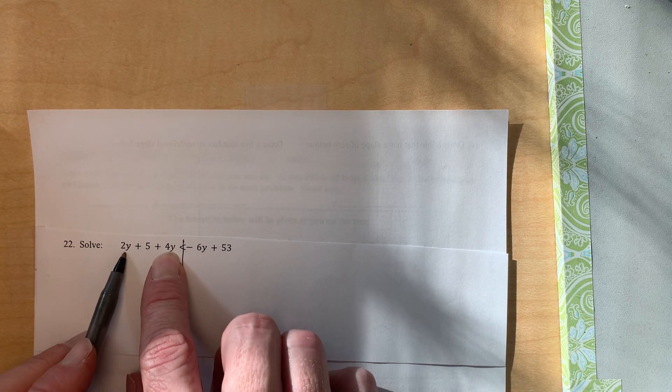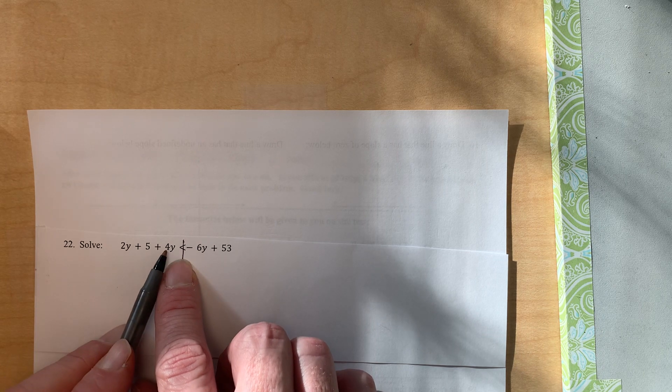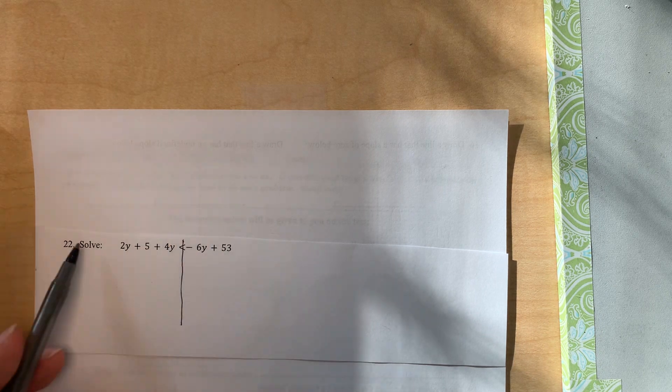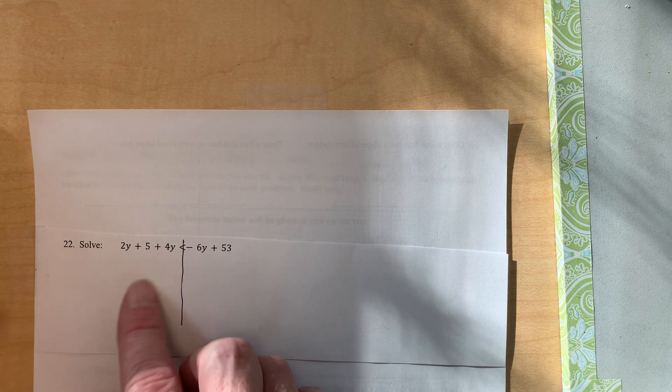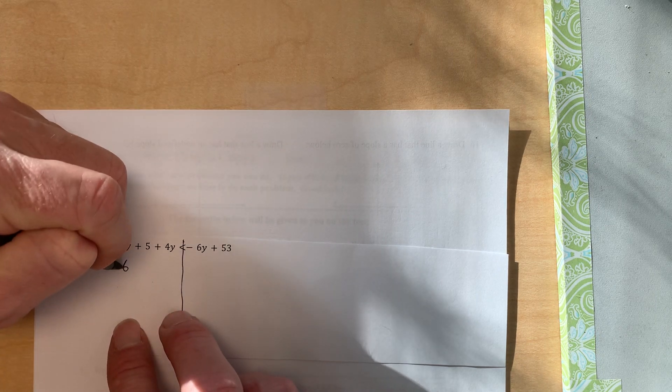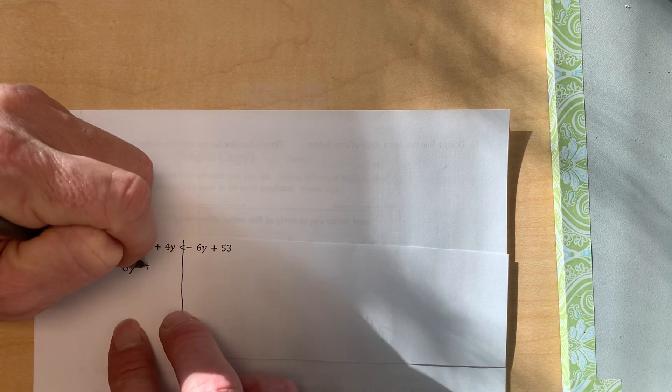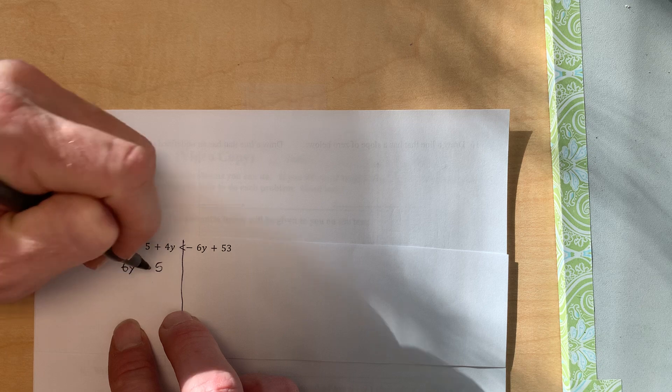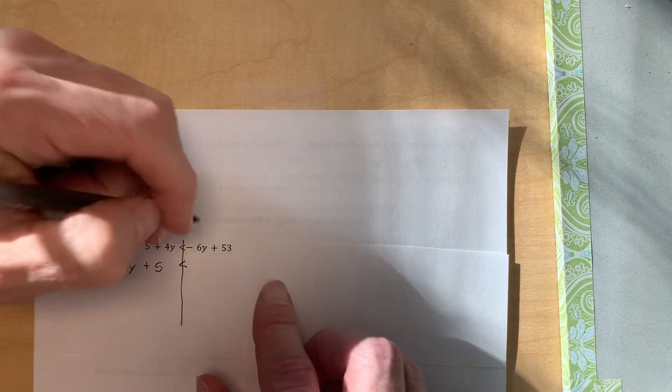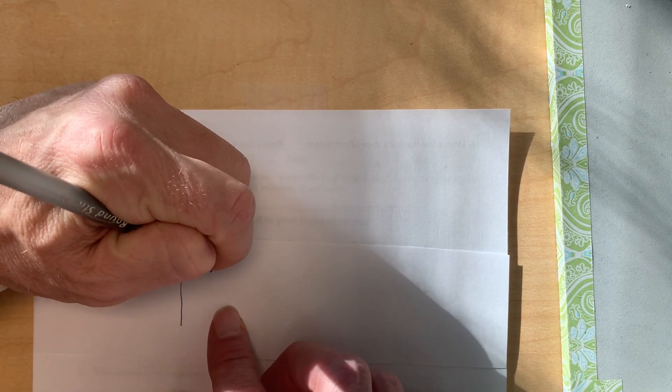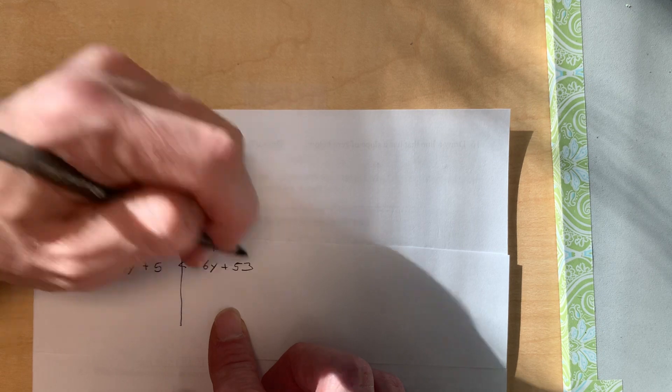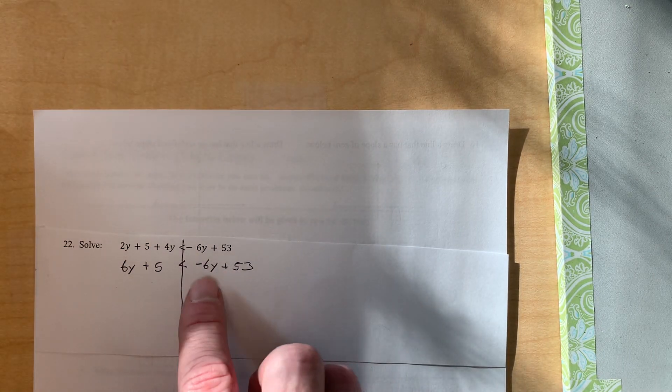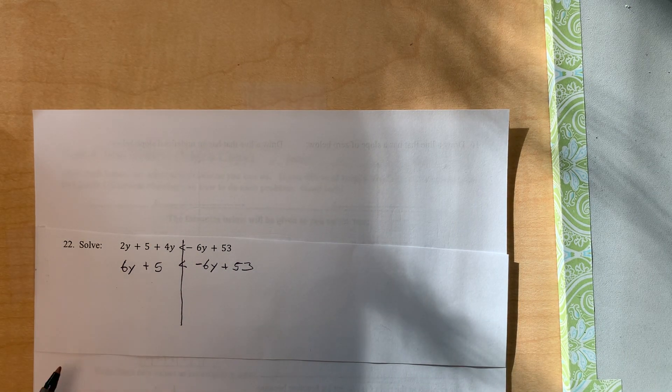that we've got like terms over here. So this 2y and this 4y, since they're both on this side of the inequality, I can just push those together and make that 6y plus 5 less than. And then I'll just copy this down: negative 6y plus 53. These are not like terms, so I just rewrote them.